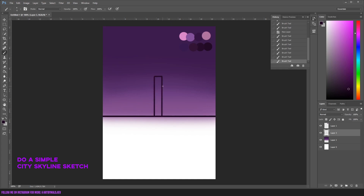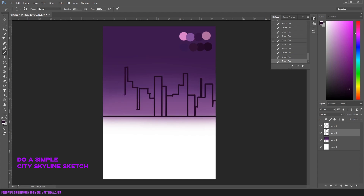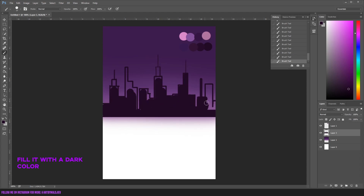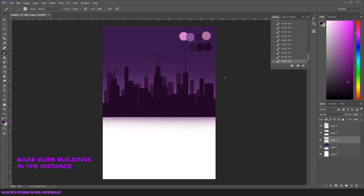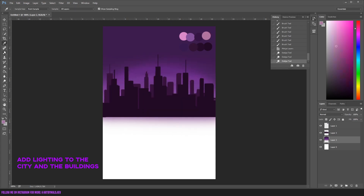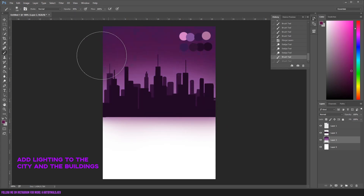Now we're gonna do a simple city skyline sketch. I'm just going to do the outline of the buildings and then fill everything with a dark color. I'm going to add more buildings in the distance and they're gonna have a brighter color. Now we're gonna make some more lighting effects coming from the city and make the buildings a little bit brighter.